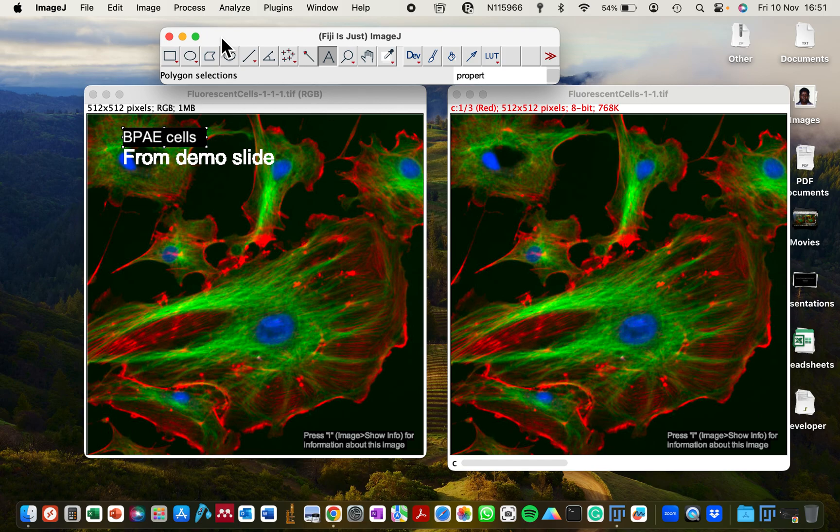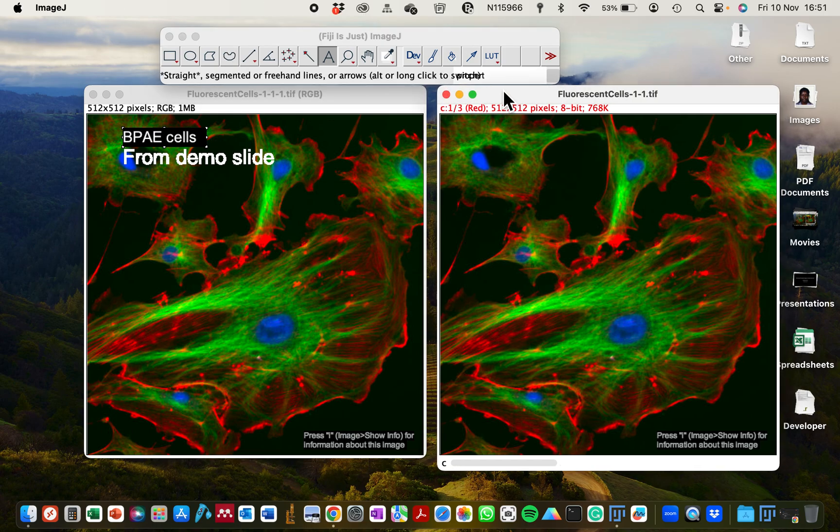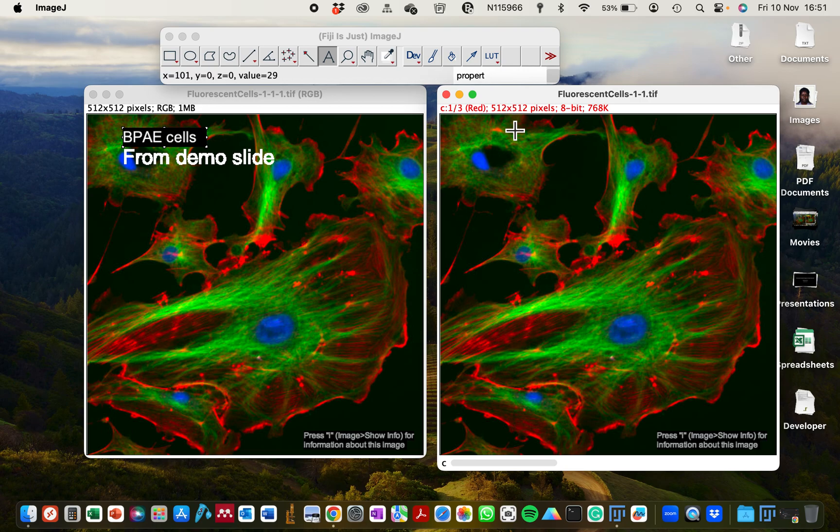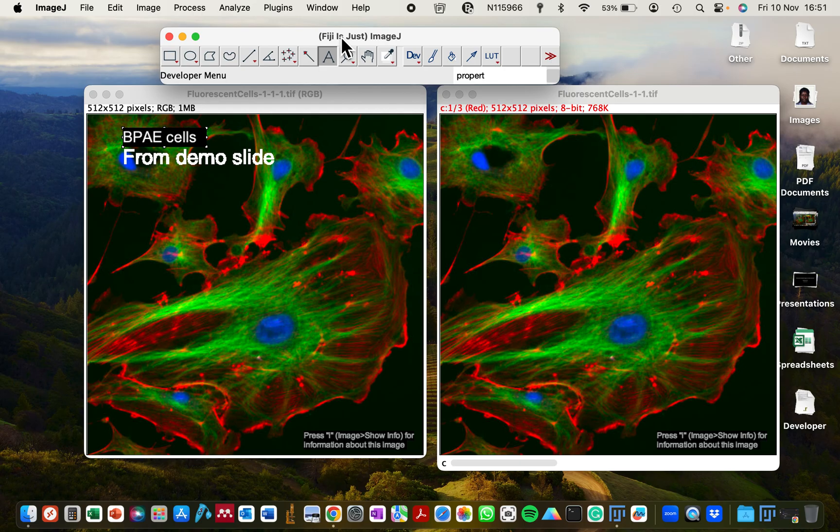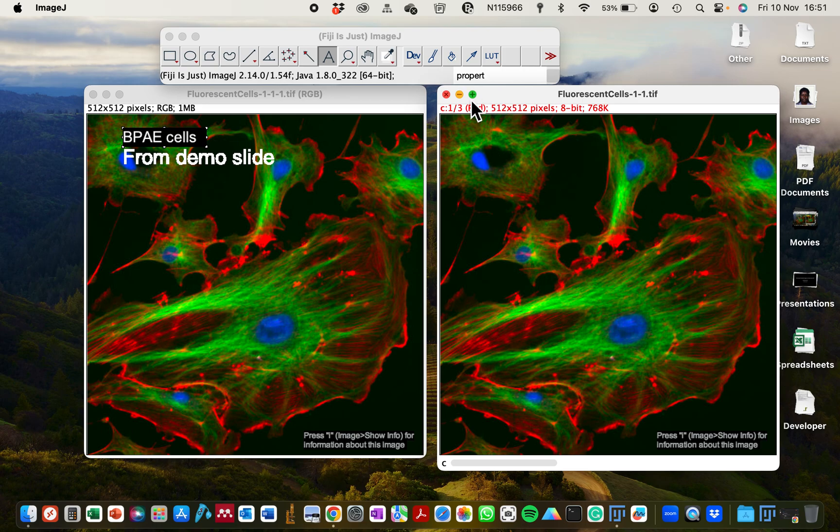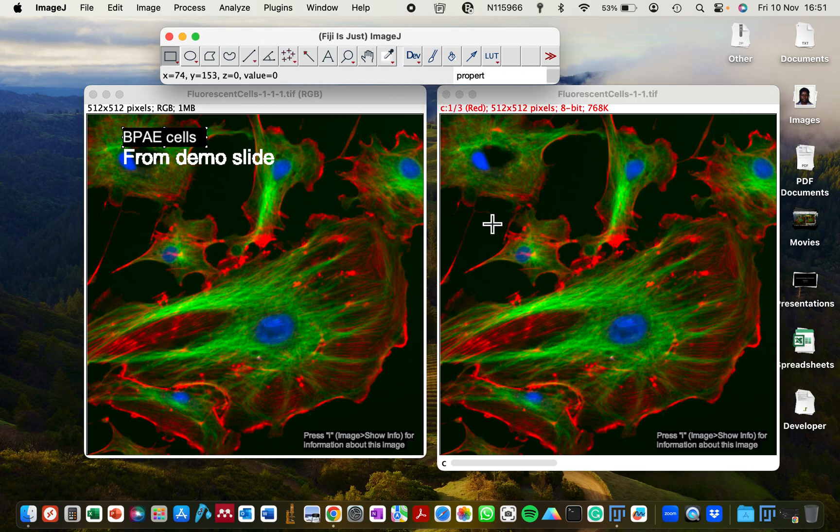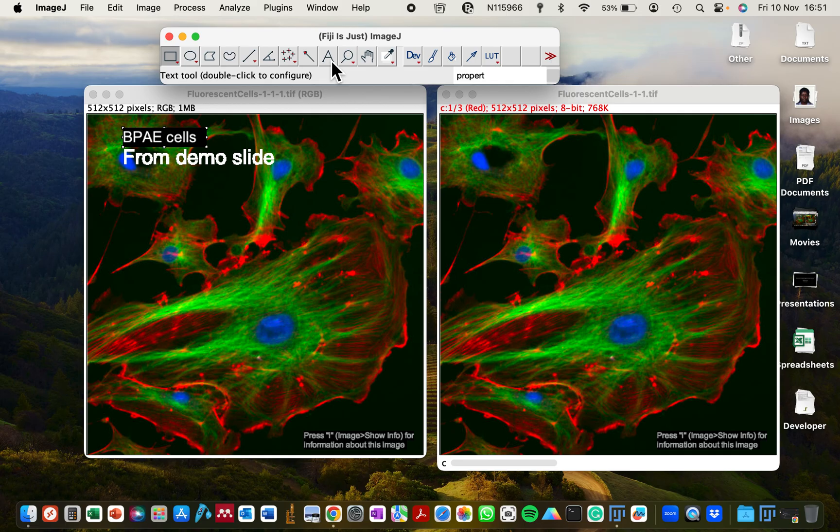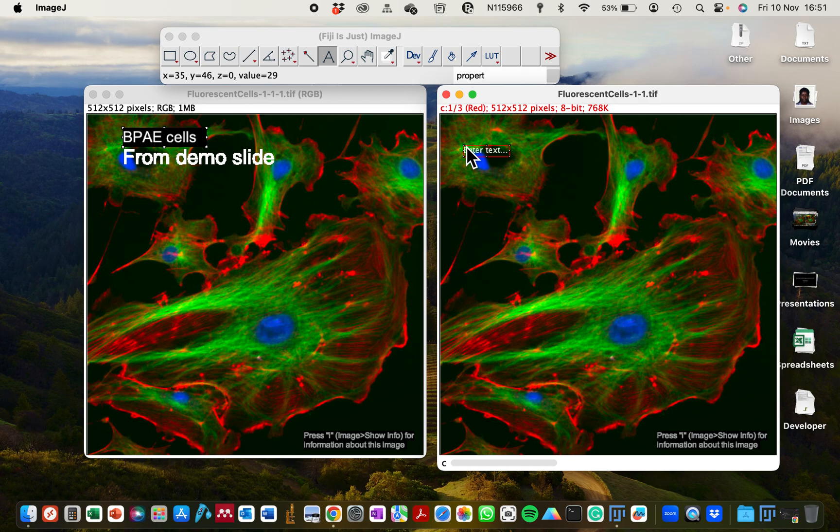When you have your image open in ImageJ, you can either drag the image to the window bar that will open the image, or you go from File and click Open. That will also open the image. And then in order for you to add text to the image, there is this alphabet symbol which represents the text tool icon. If you click on it, you can then place that on the image.